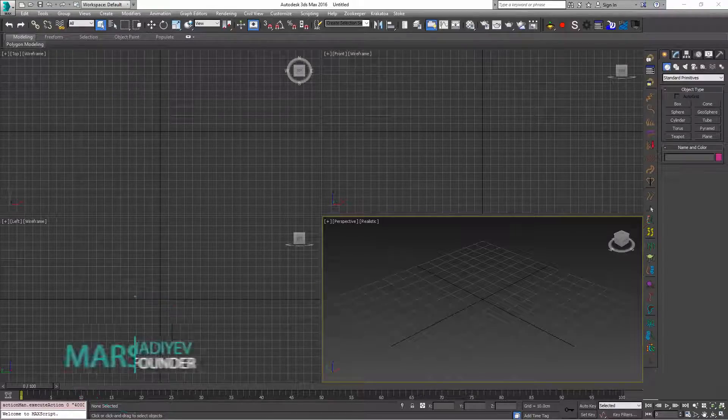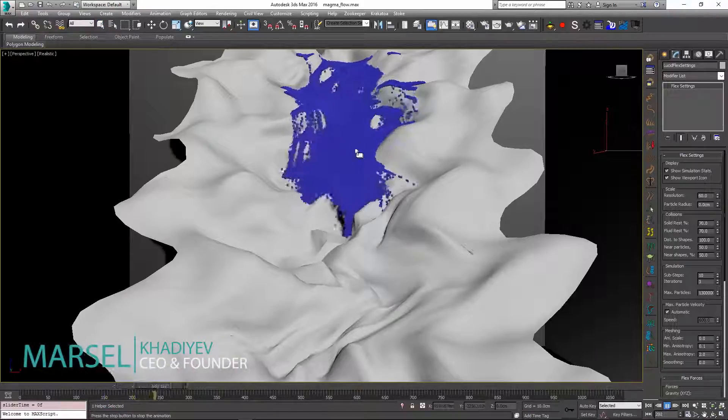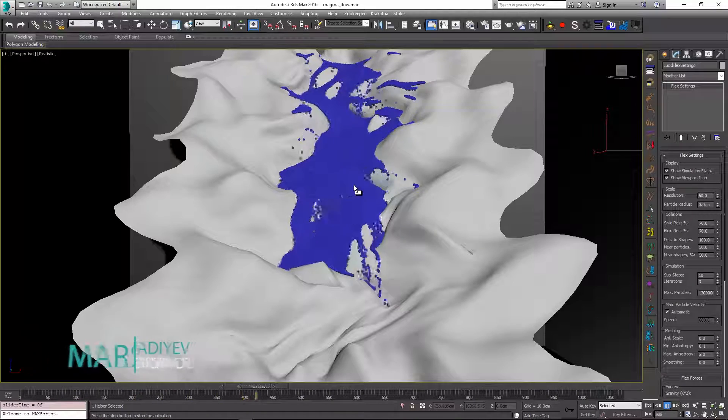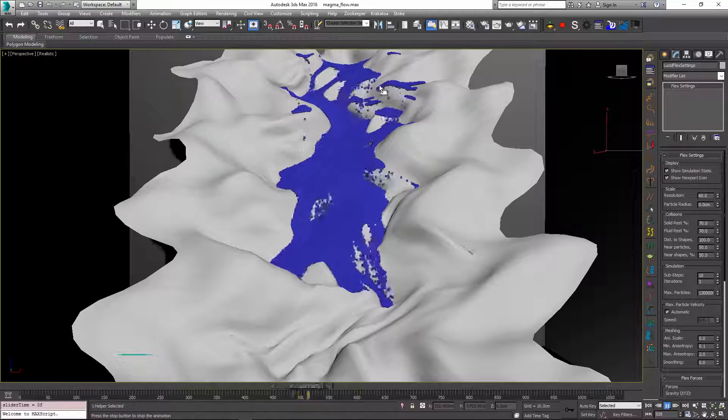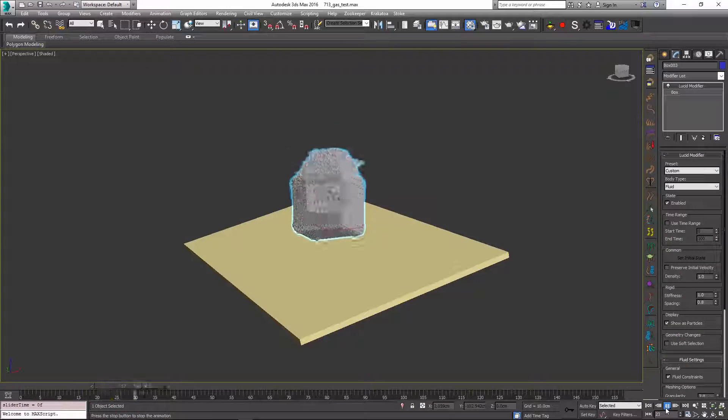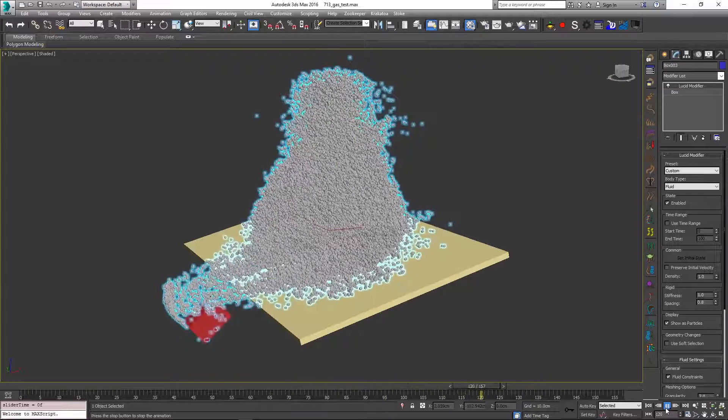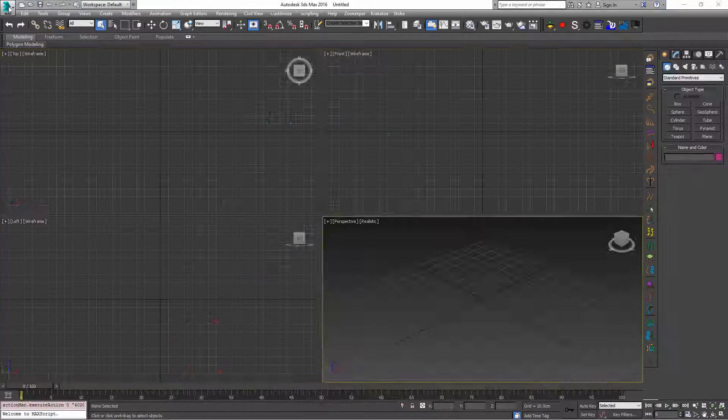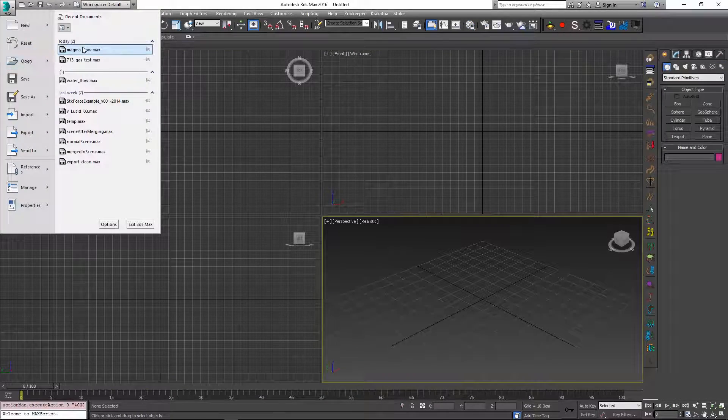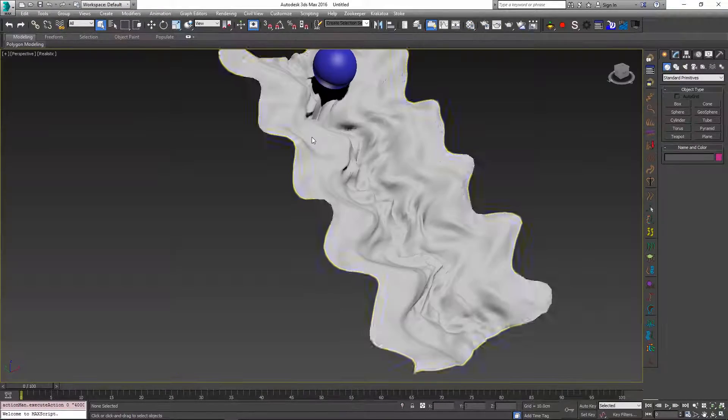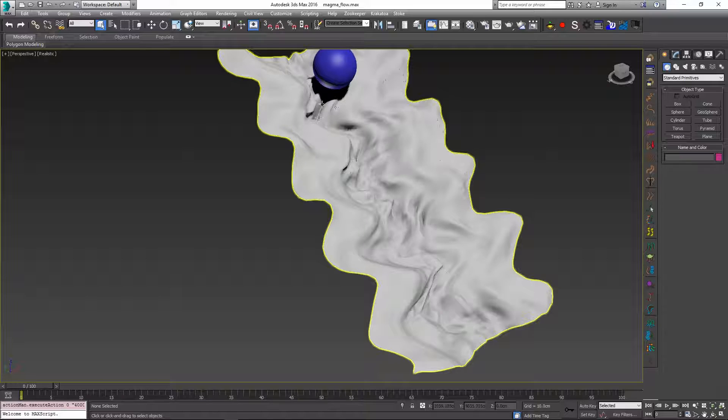Hello, this is Marcel and in this video we will learn how to create non-liquid particles like sand and gases using LucidPhysics for 3ds Max. Let me just open up a sample scene which is available for download on our website.